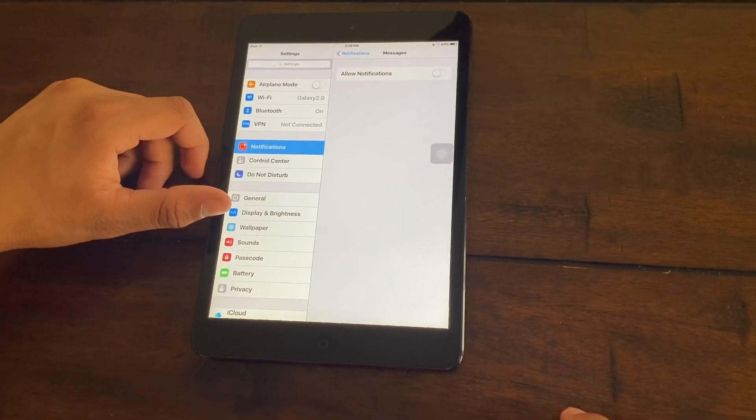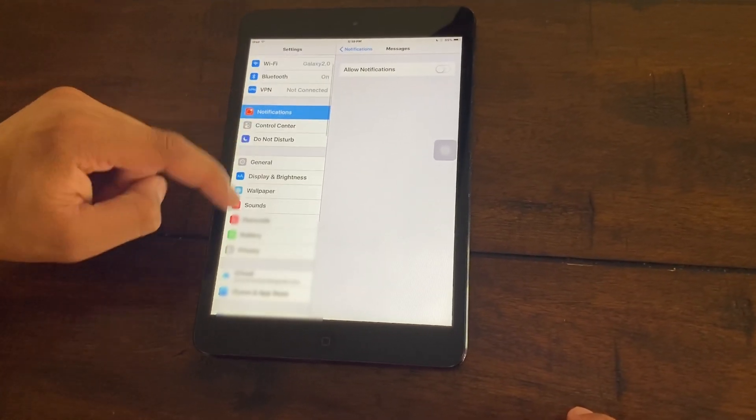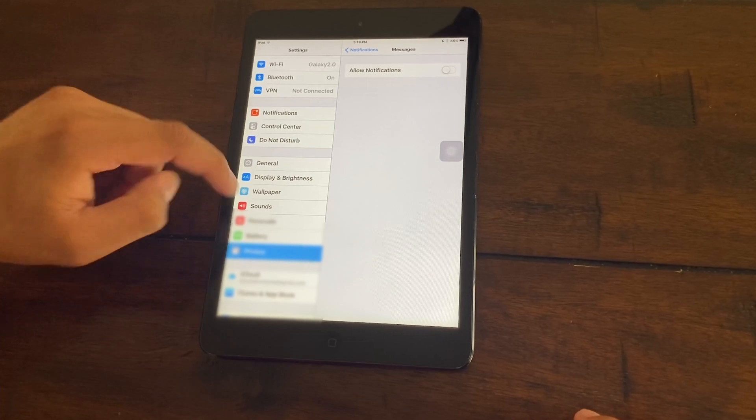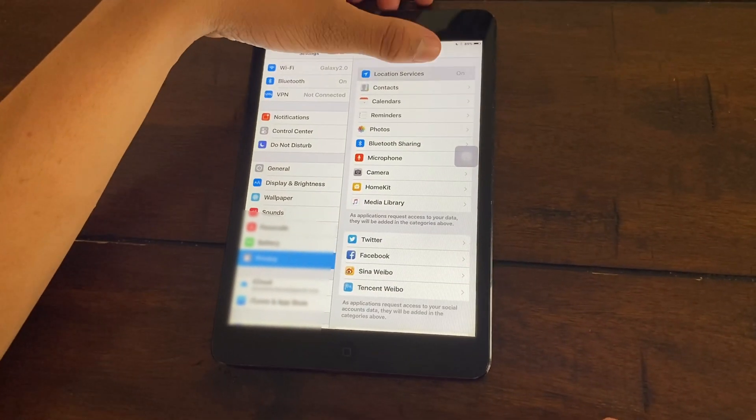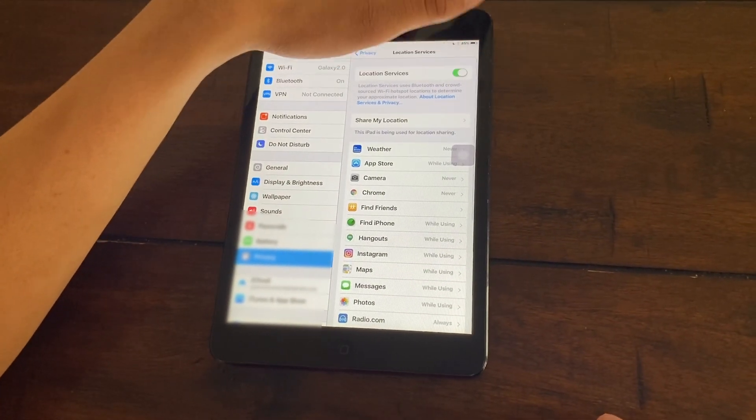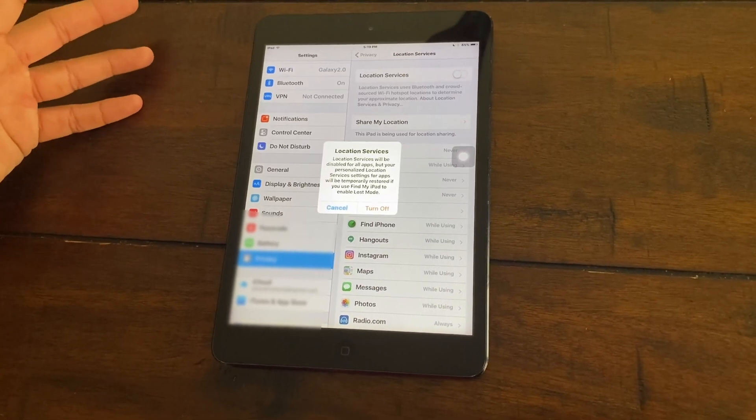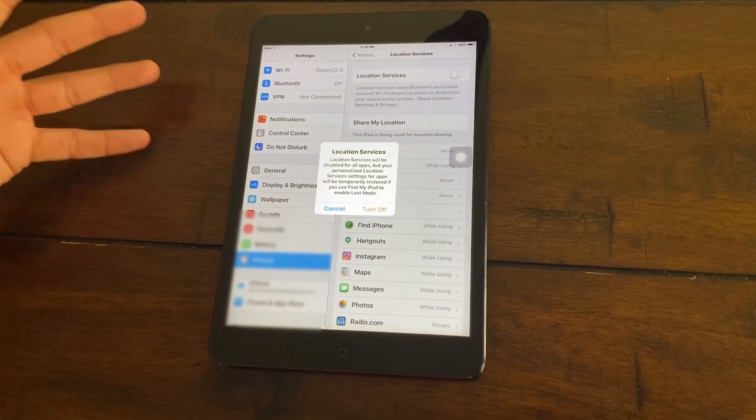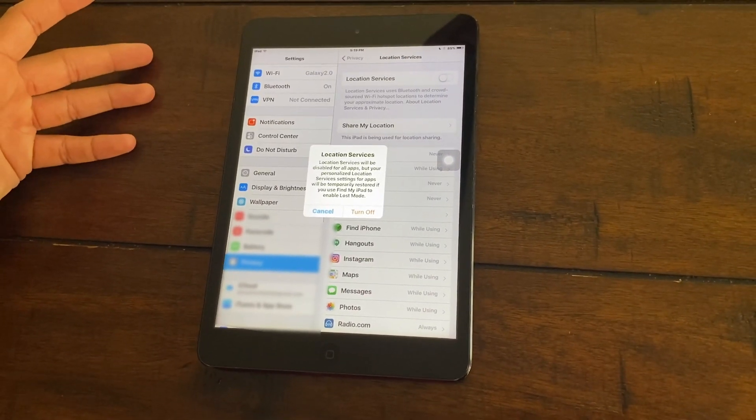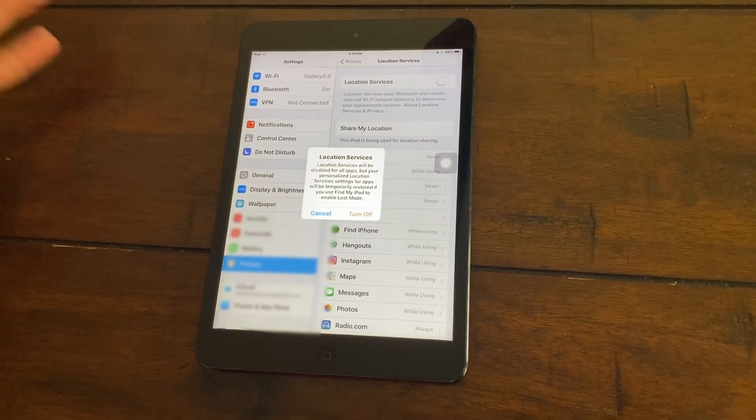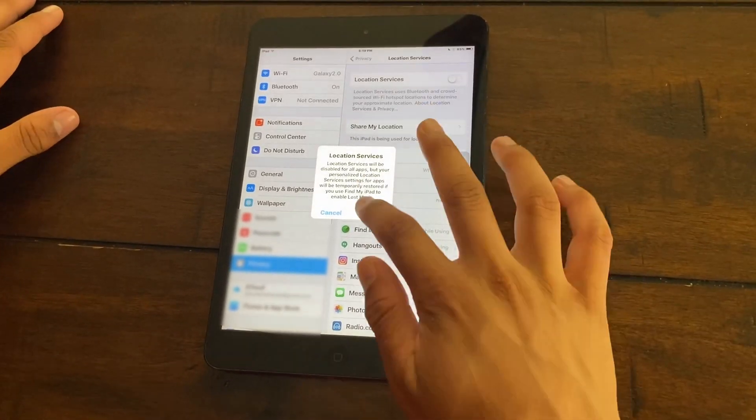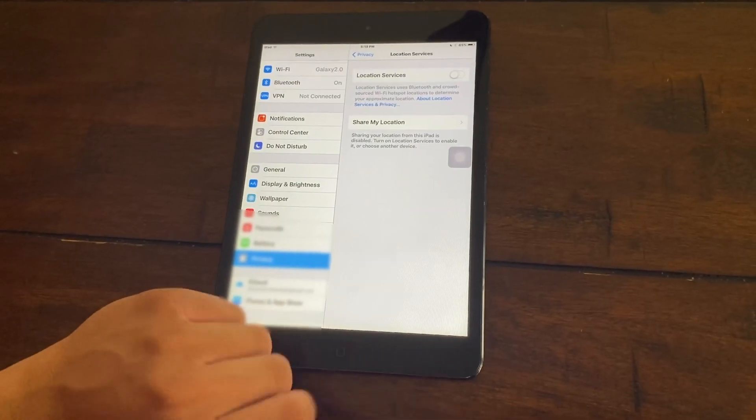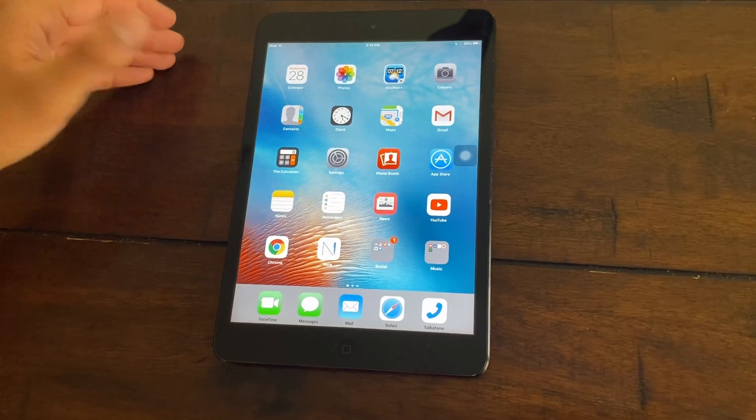Once you have done that, go to your privacy. For location services, just turn that off because you don't need your location services for your iPad because it's not like you're traveling with your iPad every single day to another country. So just turn that off.